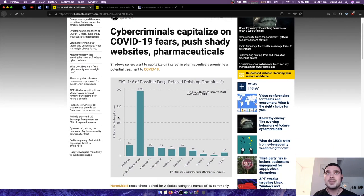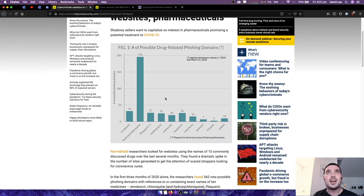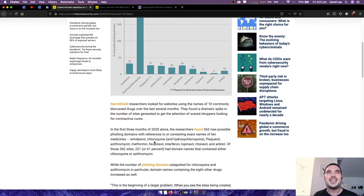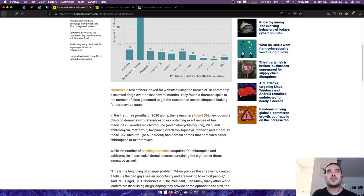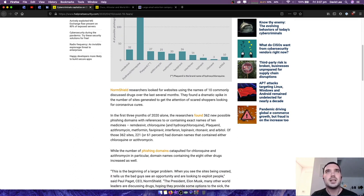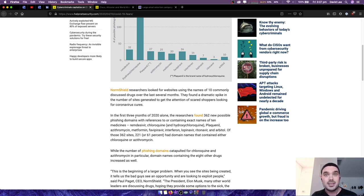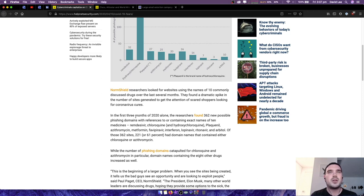Here's a figure of different drug-related phishing domains that have been created. The article says Norm Shield researchers looked for websites using the names of 10 commonly discussed drugs over the last several months. They found a dramatic spike in the number of sites generated to get the attention of scared shoppers looking for coronavirus cures, which there is none of by the way. In the first three months of 2020 alone, the researchers found 362 new possible phishing domains with references to or containing exact names of 10 medicines.